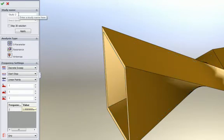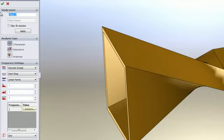In the study name section we get to specify the name of the study. In this case we will call it horn antenna.